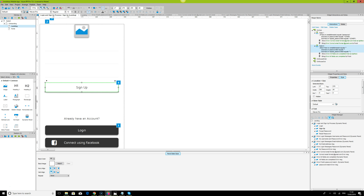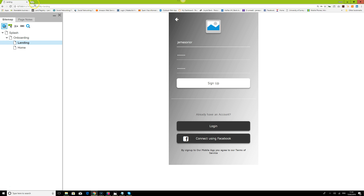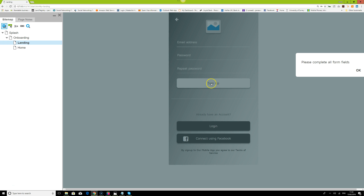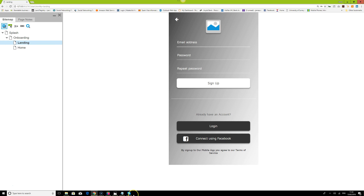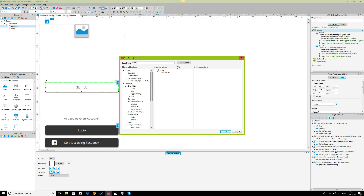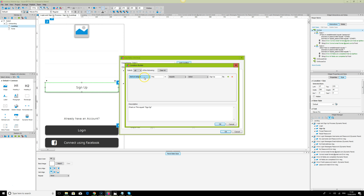We click OK, save, then refresh and try to sign up with just an email — and we get 'Please complete all fields.'